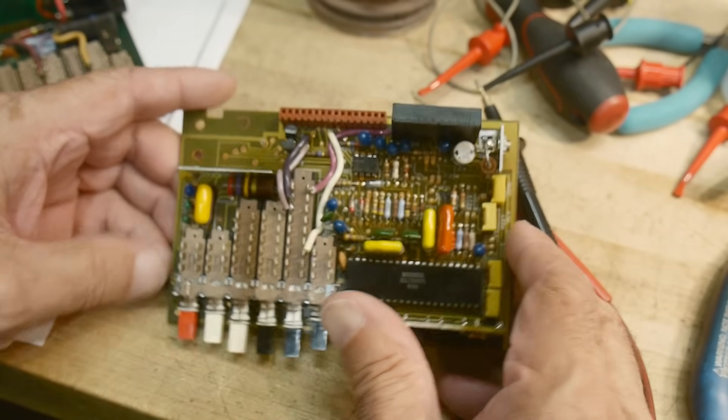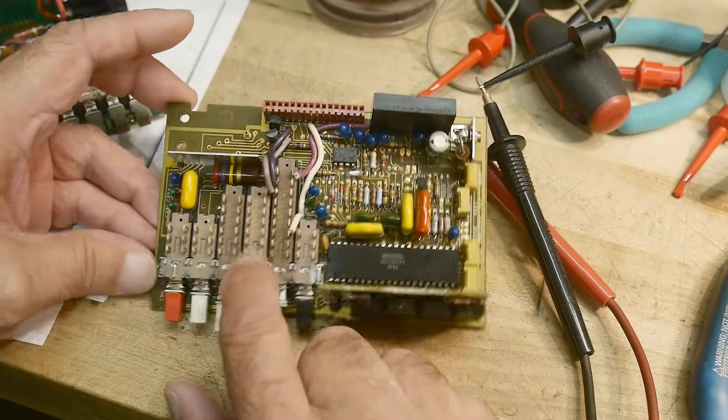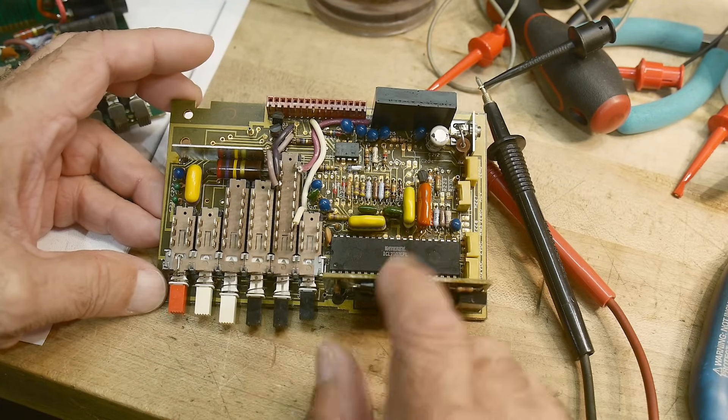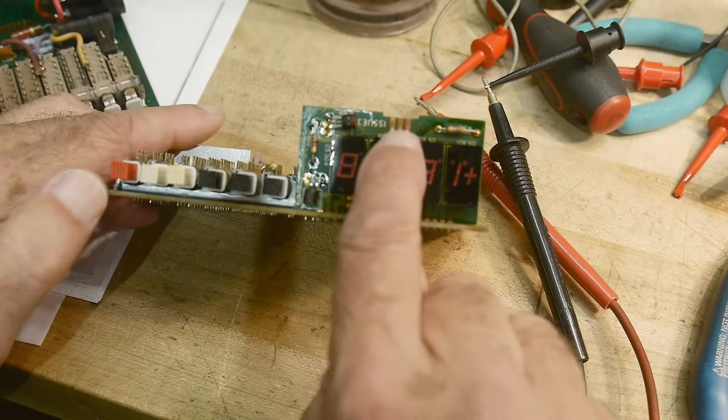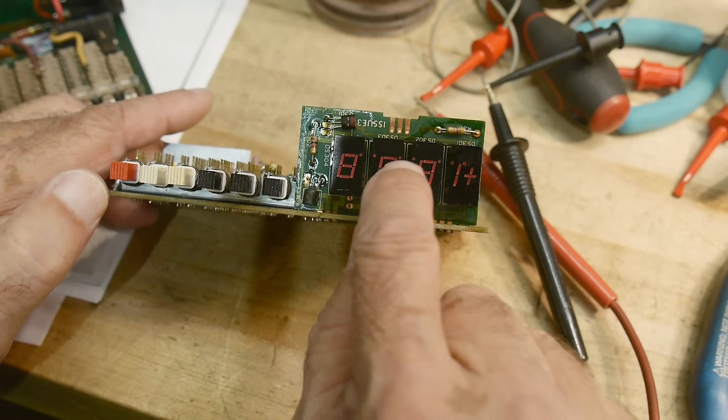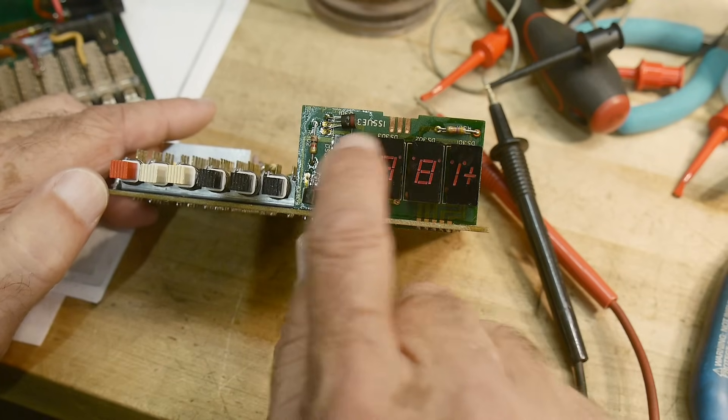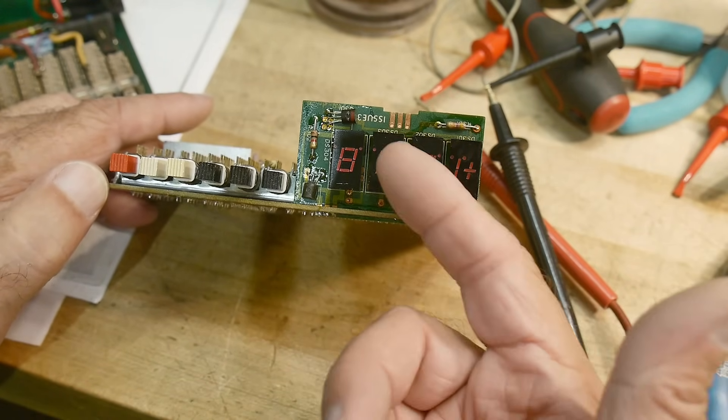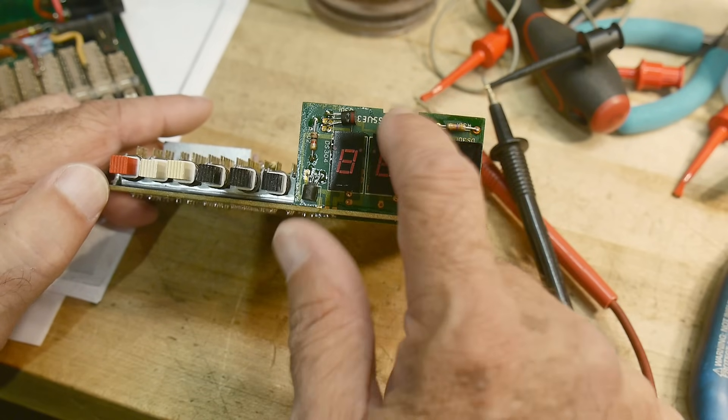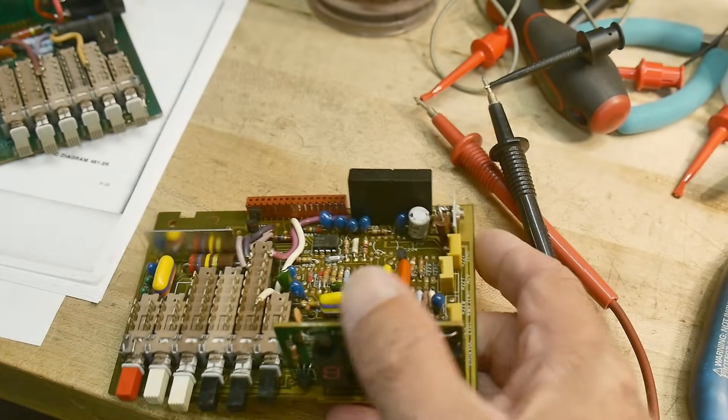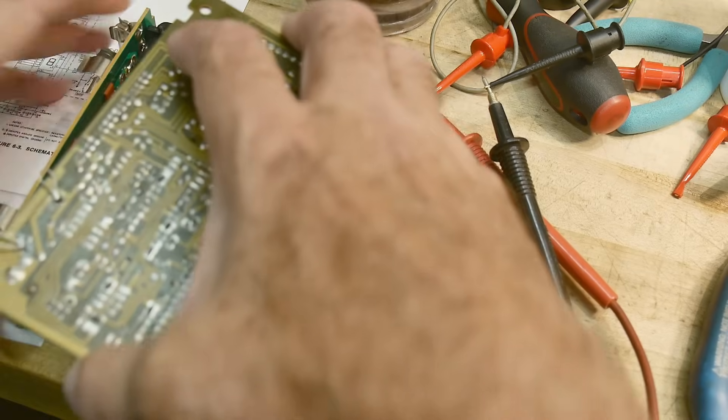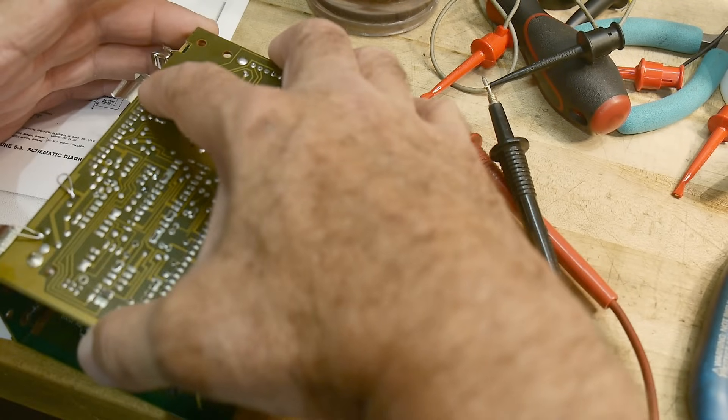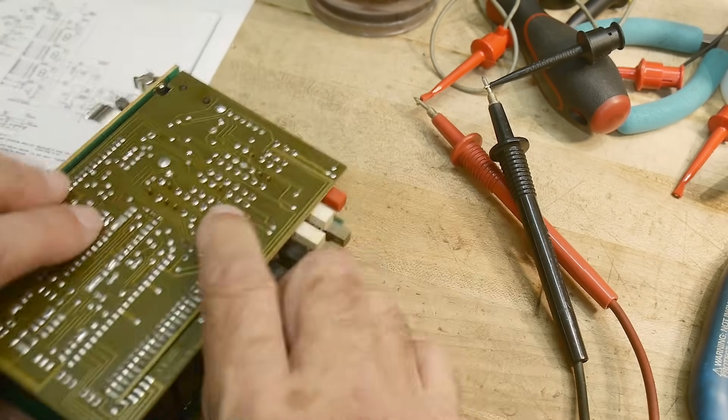Just in case you ever work on one of these, you can operate this display without these three connectors. These three connectors only affect the decimal points. They light up the three different decimal points. So if you're not worried about decimal points, you don't need that connection. You really only need this connection. So let's go ahead and put it back together.